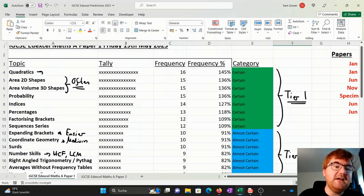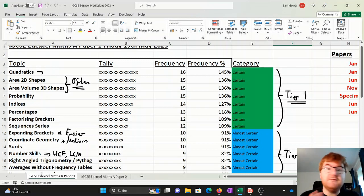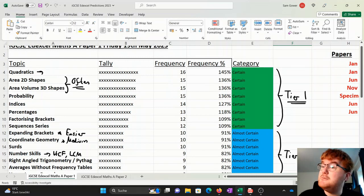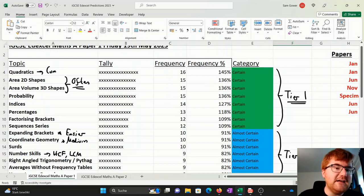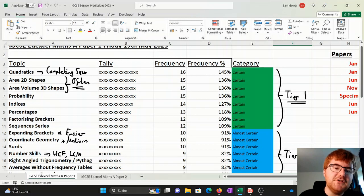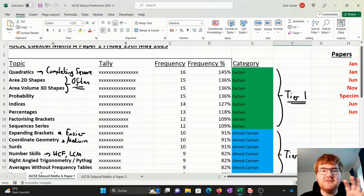Quadratics can appear in a variety of different forms here. We've got things such as quadratic simultaneous equations, we've got things like completing the square. And again, generally is the more difficult topics. So those top three topics are important.